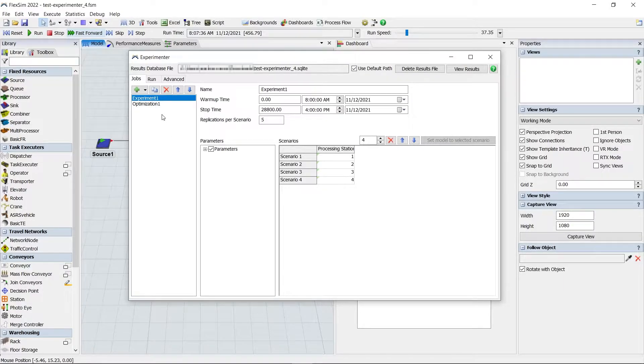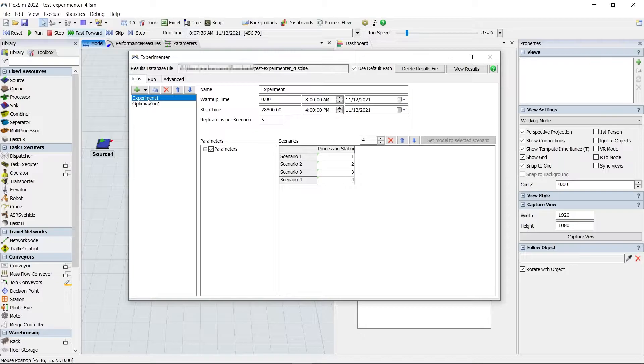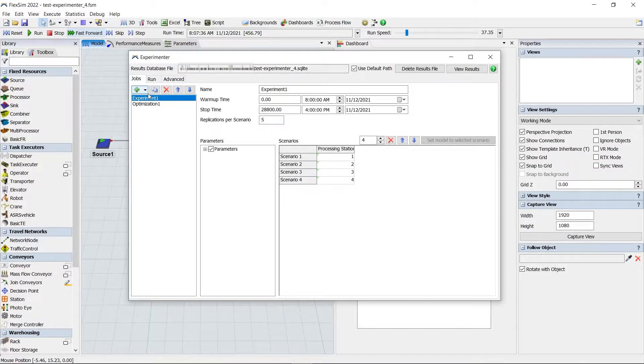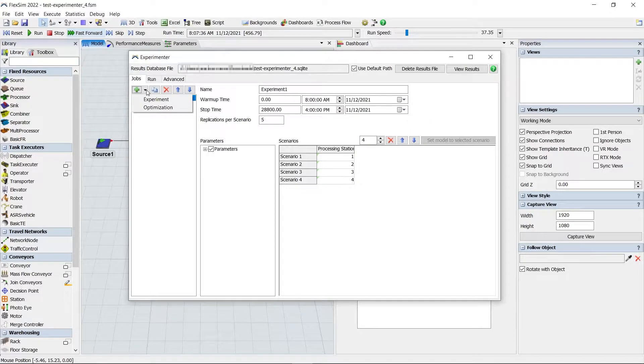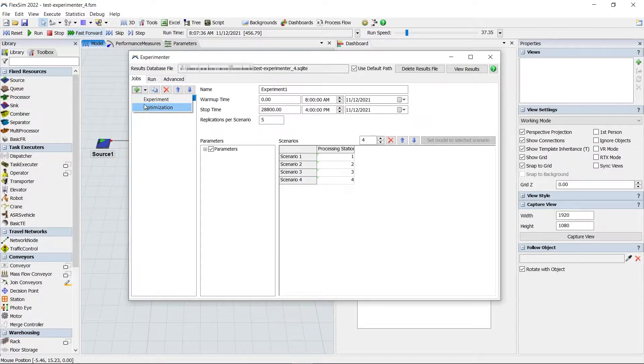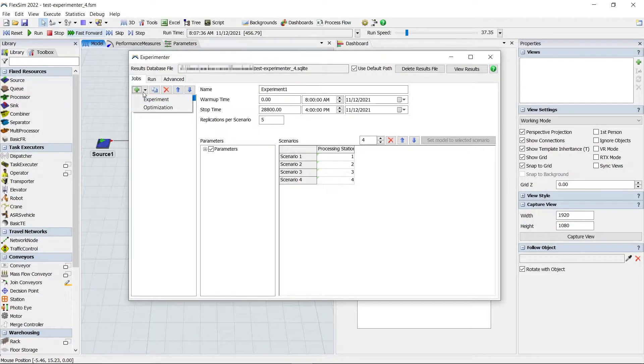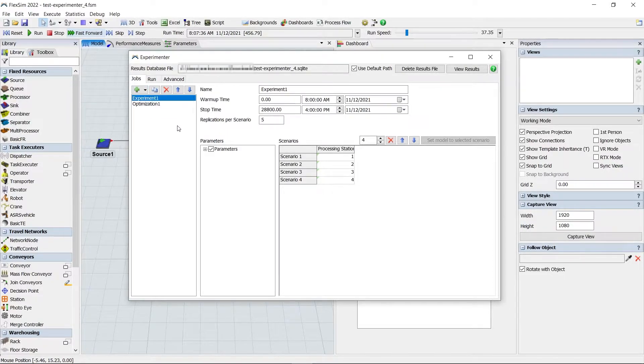The first is the jobs tab, and this is a new distinction when discussing simulation experiments in FlexSim. Each job represents the parameters and scenarios that make up that experiment, whether it's a normal simulation experiment or an optimization experiment using the OpQuest add-on.